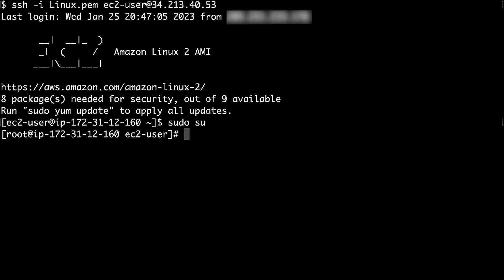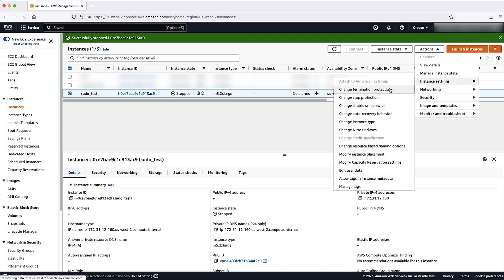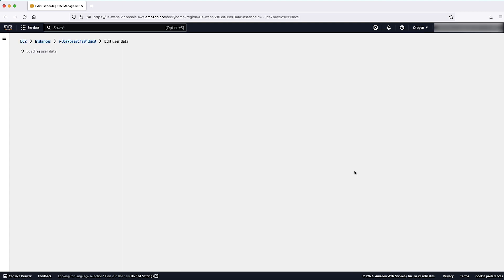Please note the preceding user data script is set to run on every reboot of the instance. After regaining sudo access on the instance, remove the user data script. This will require another stop start for the EC2 instance.